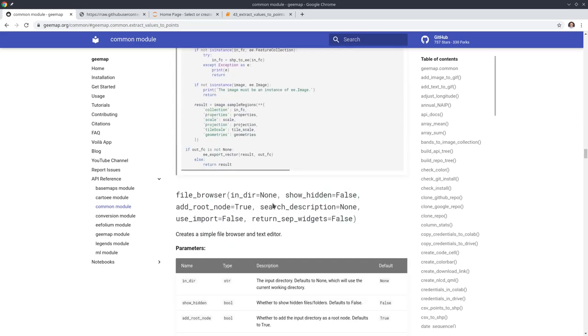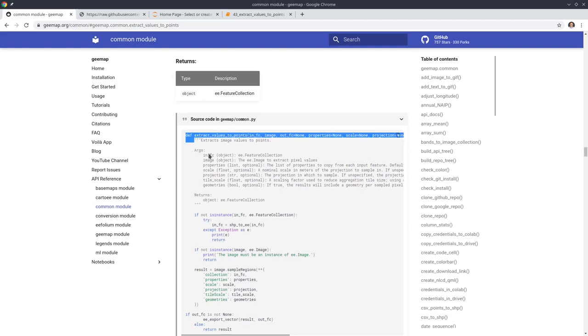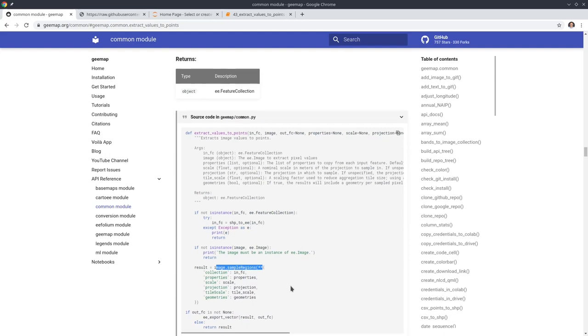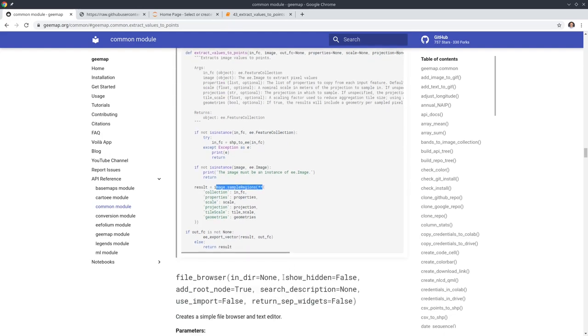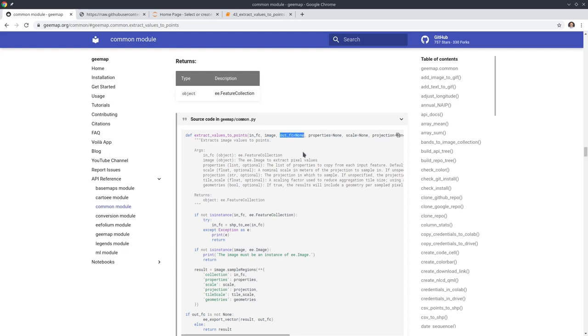It's not very complicated. Essentially behind the scene we use the image.sampleRegions to get the pixel values and we can pass in a shapefile. You just need to have the Earth Engine image and output. You can save it as a CSV or a shapefile.